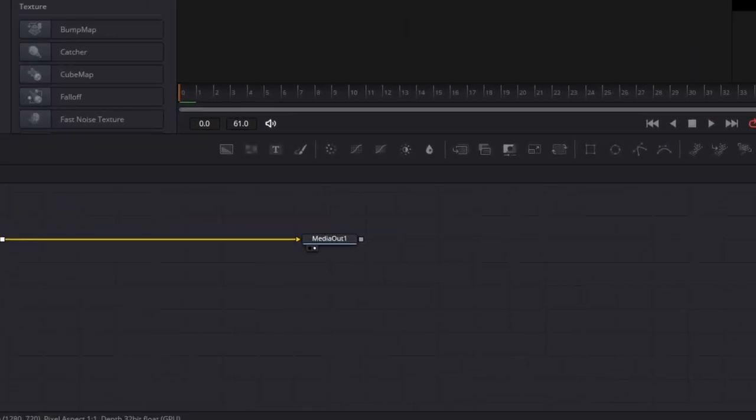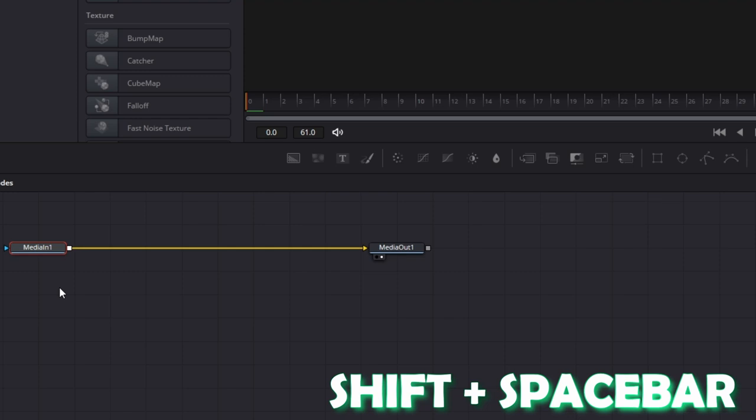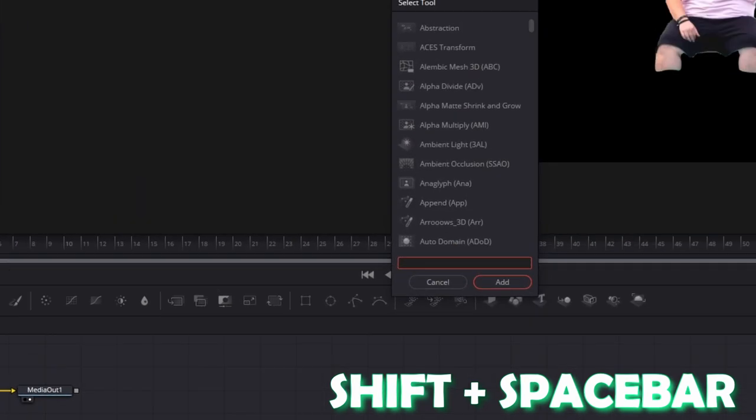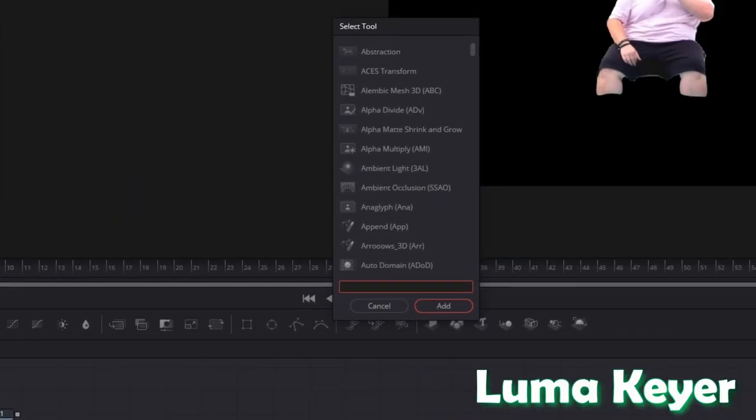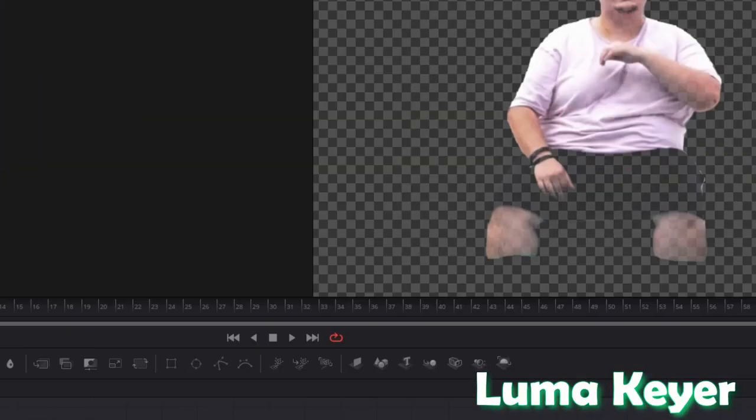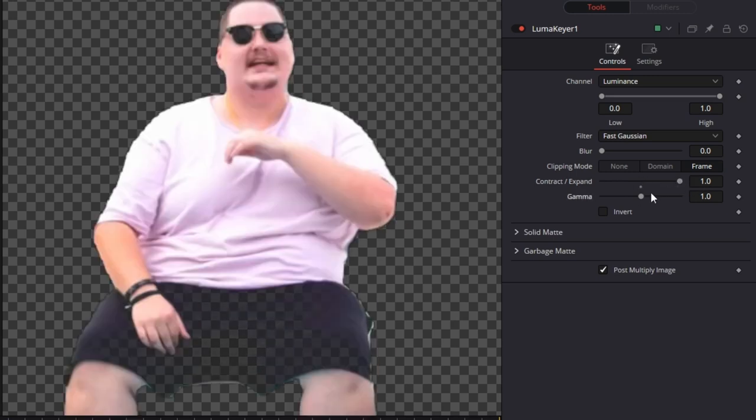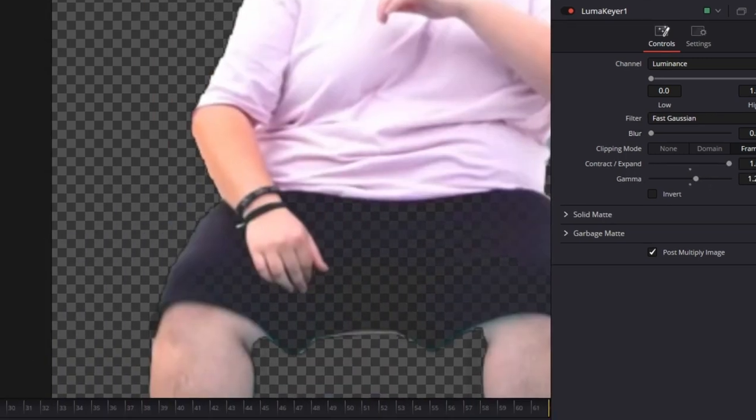Then you have to left click the media in one node and press shift and space by the same time. Search for Lumac here and press add. After that set the contract and expand to 1. Also increase the gamma a little bit.